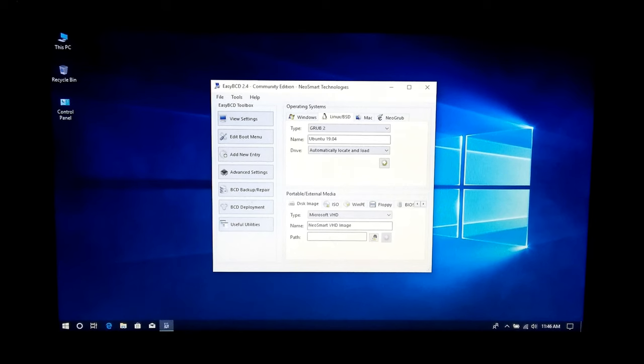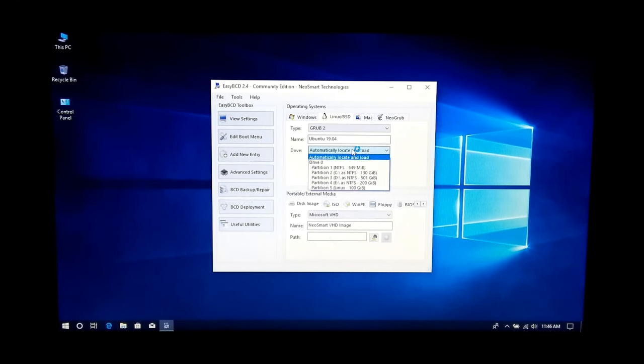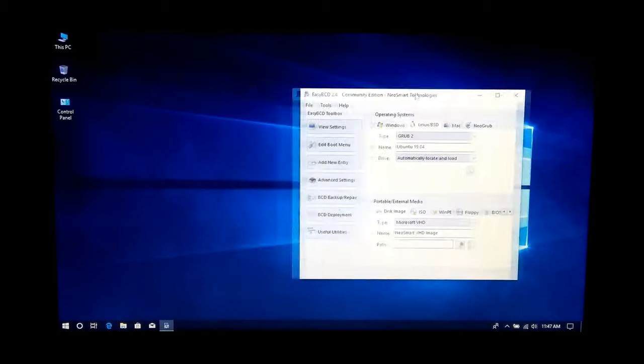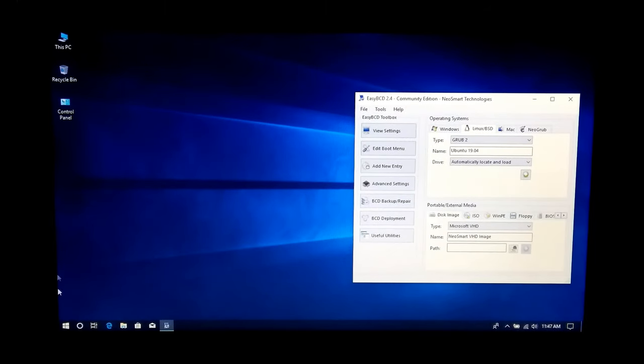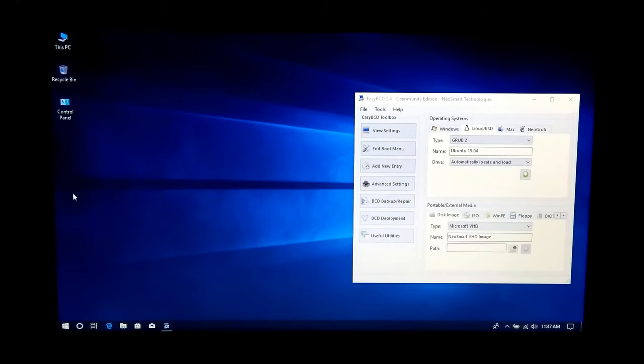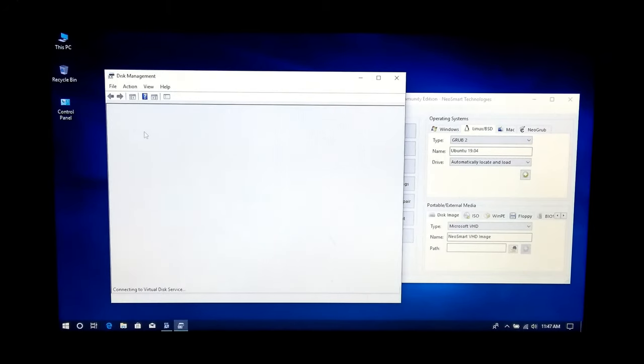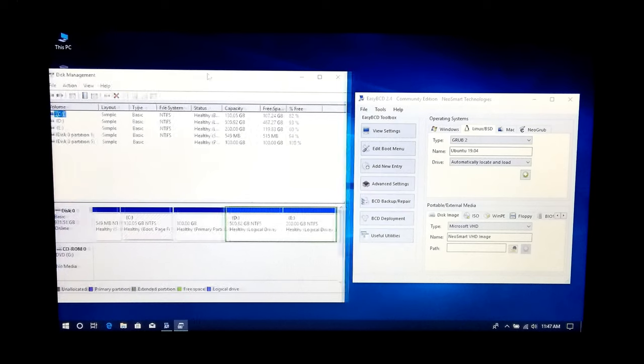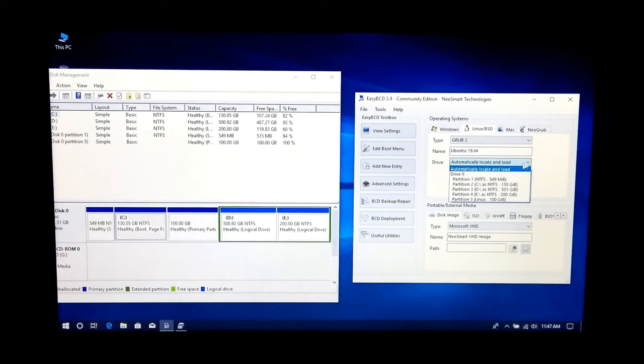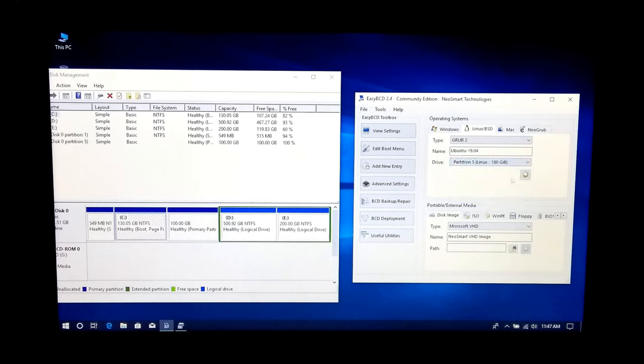Next, select the Linux partition under Drive. Wait, let me show you my Linux partition from Windows Disk Management. Yeah, so select the Linux partition and click on Add Entry.